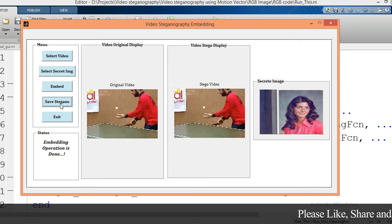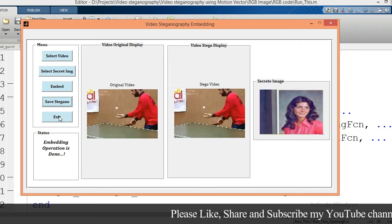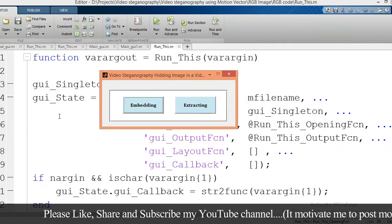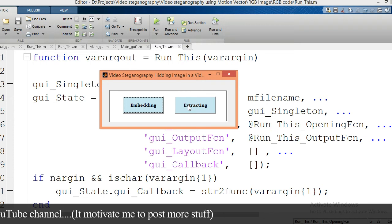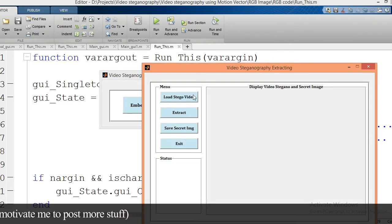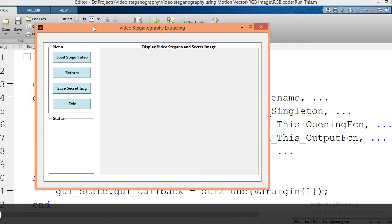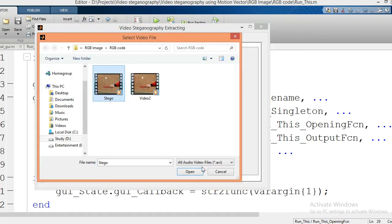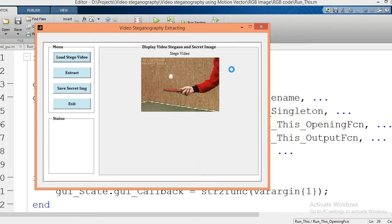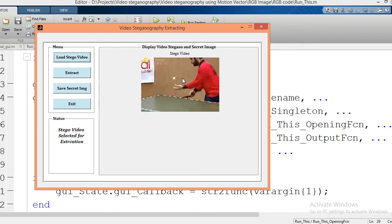My stego video is now saved. Now exit this GUI by clicking the exit button. We are going for the second process — the extraction process. Click on the extraction button and it will open one more graphical user interface. Click on the load stego video button — it will load the stego video from the database and that video will be played over this axis.